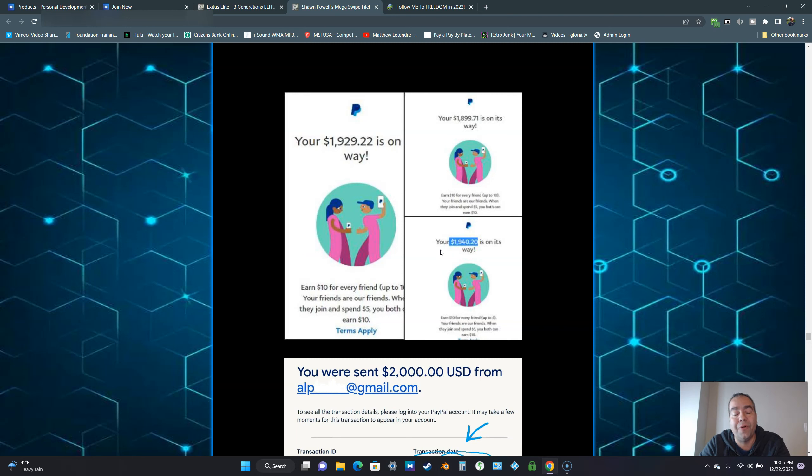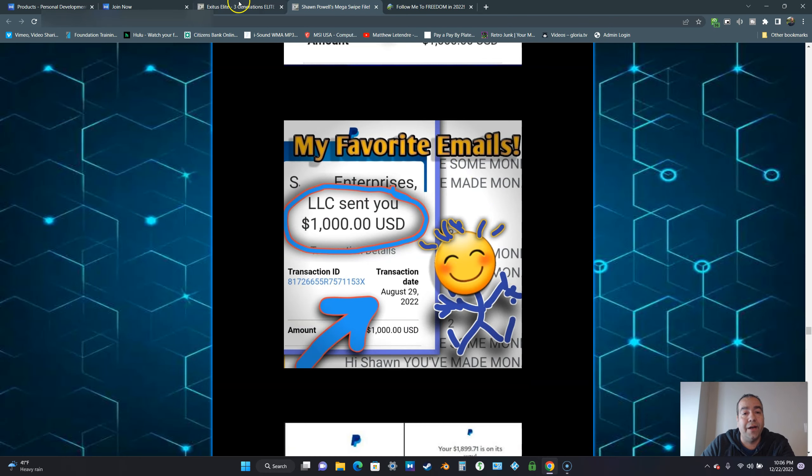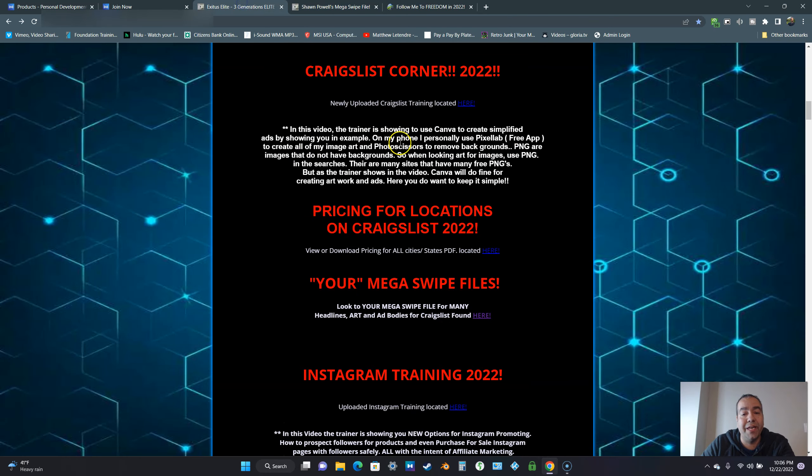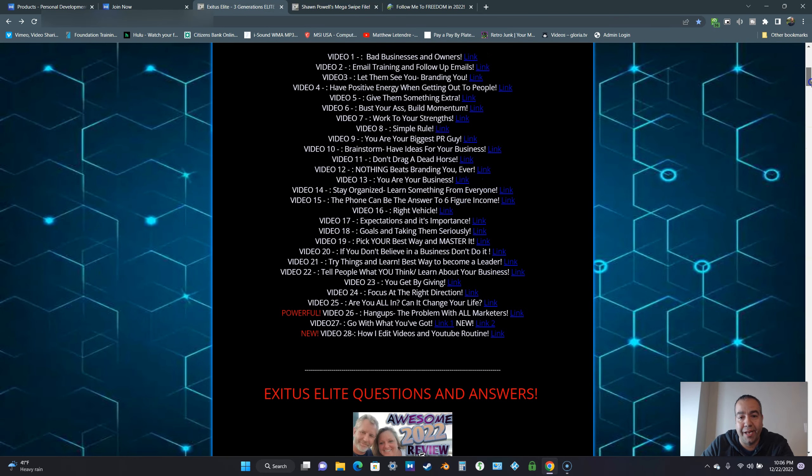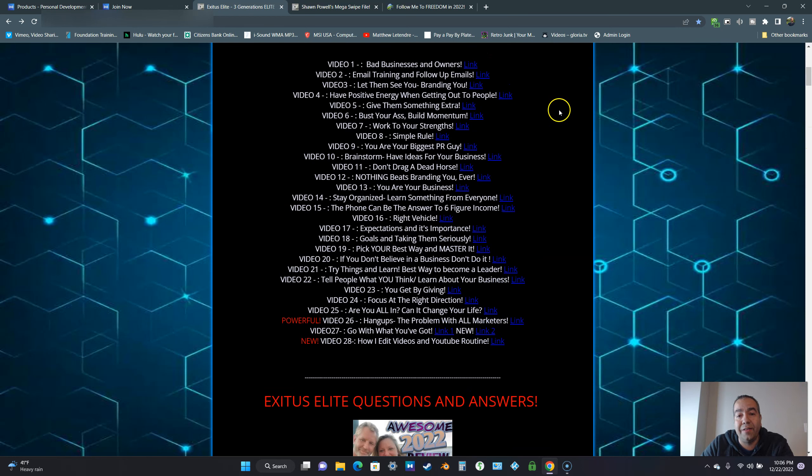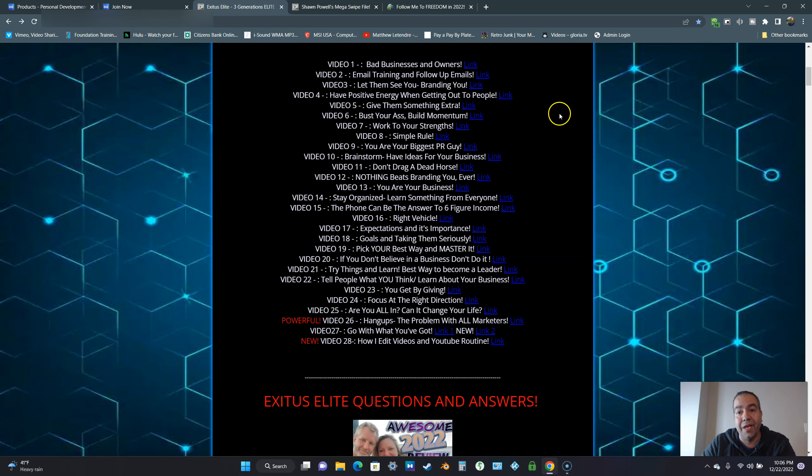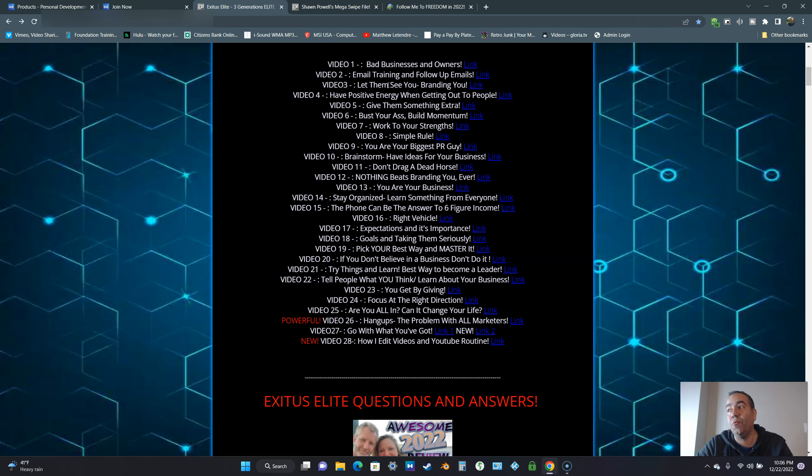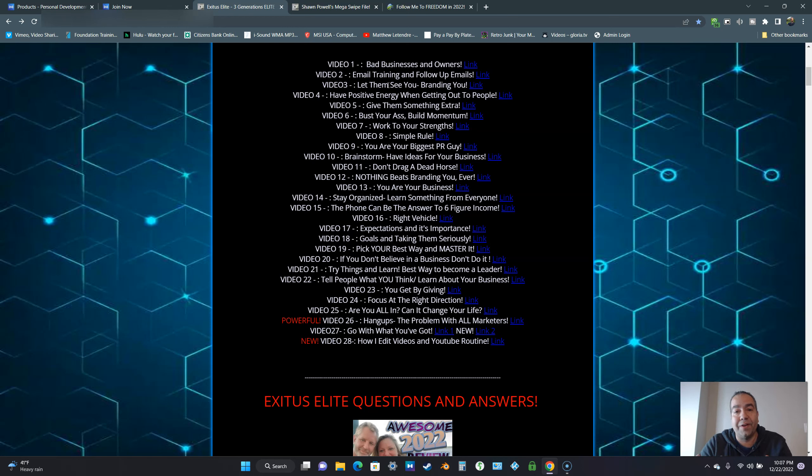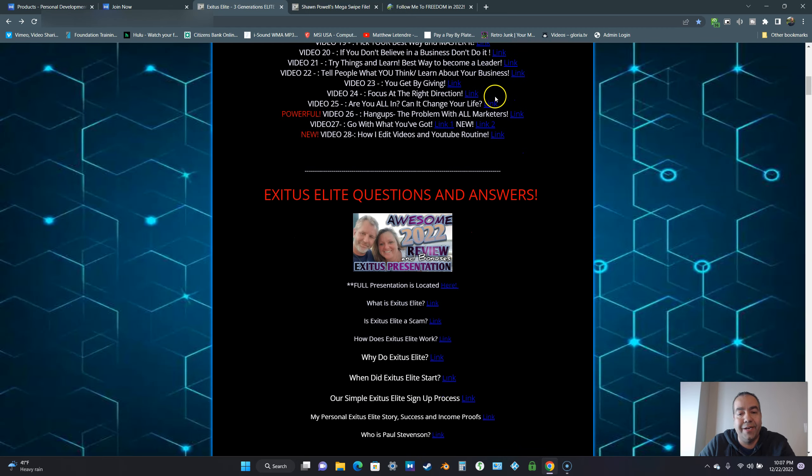You're also going to get three generations bonus training. This is coming from somebody who has been in Exodus Elite for the last seven years. You're going to learn how he makes consistent $1,000 and $2,000 instant commissions on a daily basis. If you put what he says right here into practice, I practically do exactly what my friend here does.